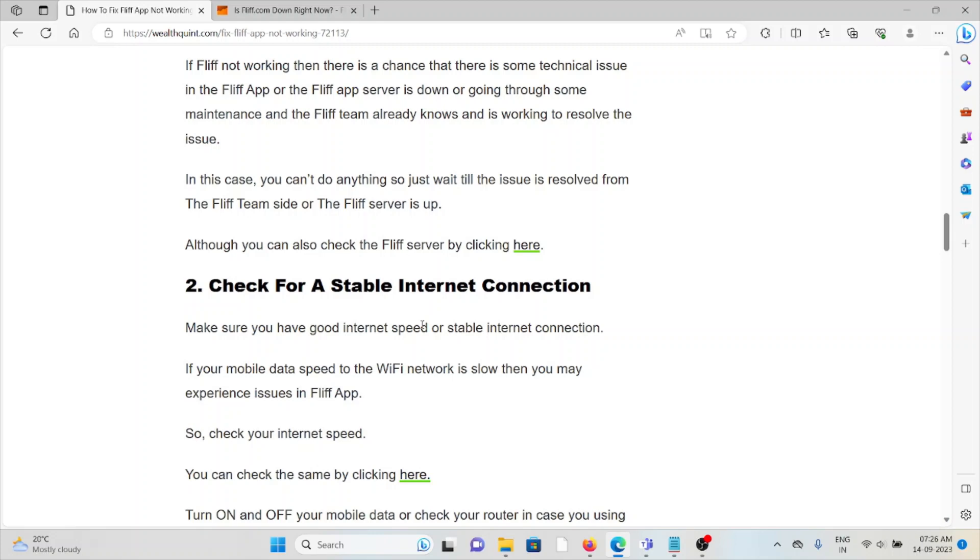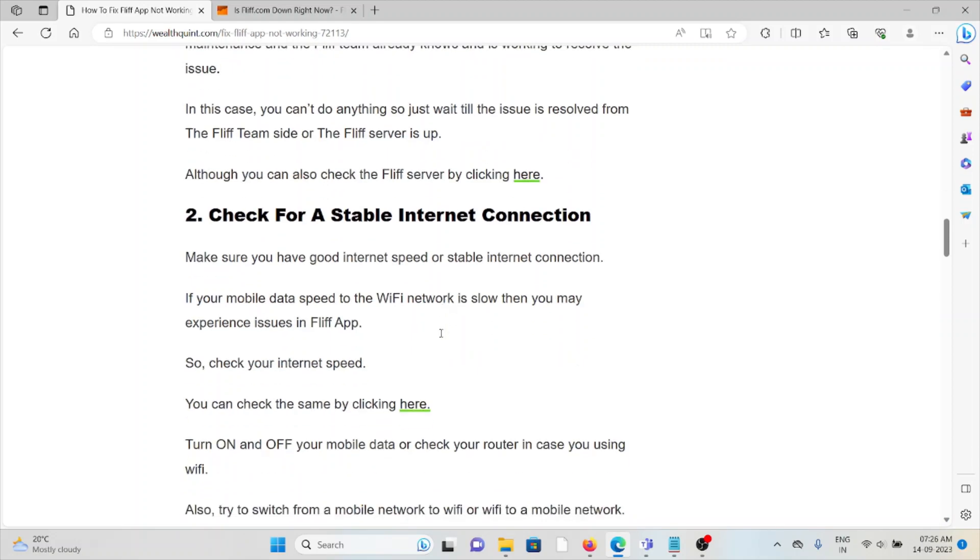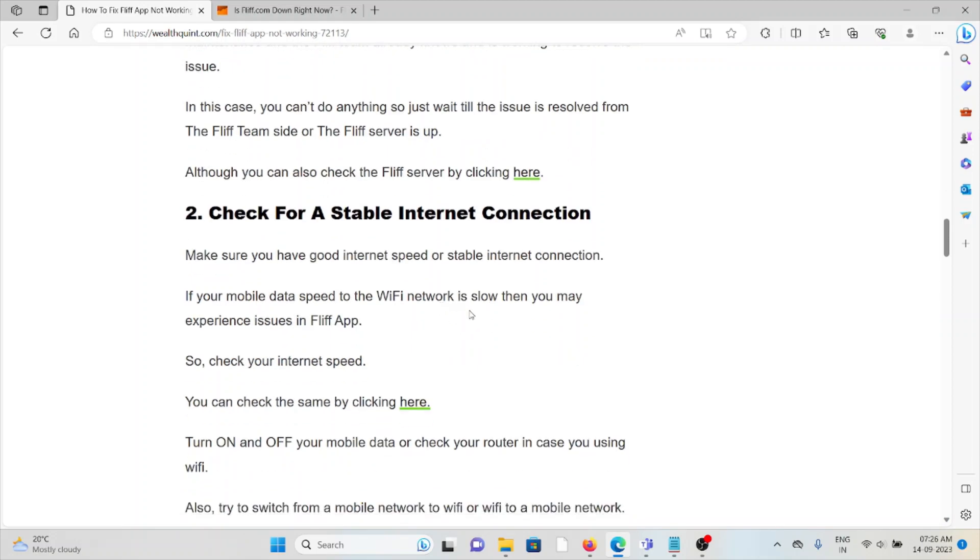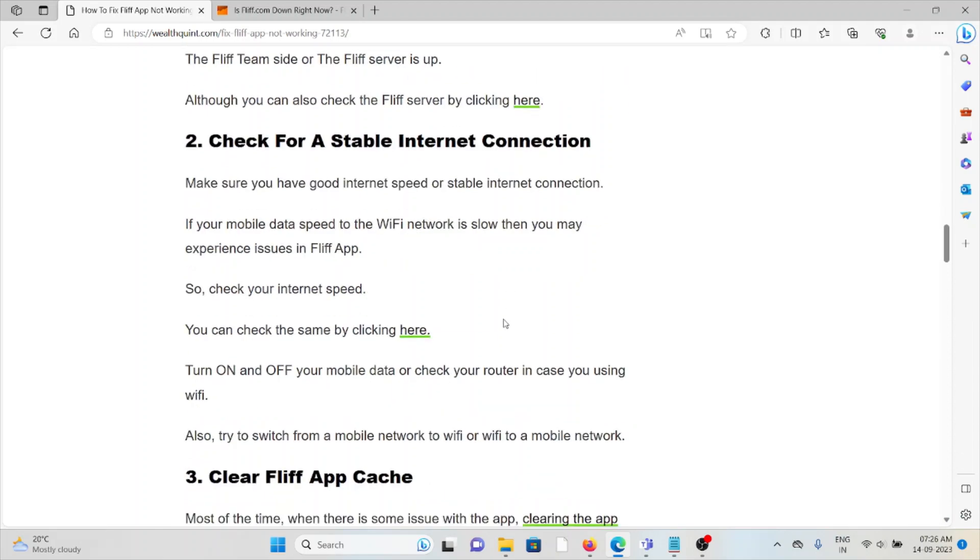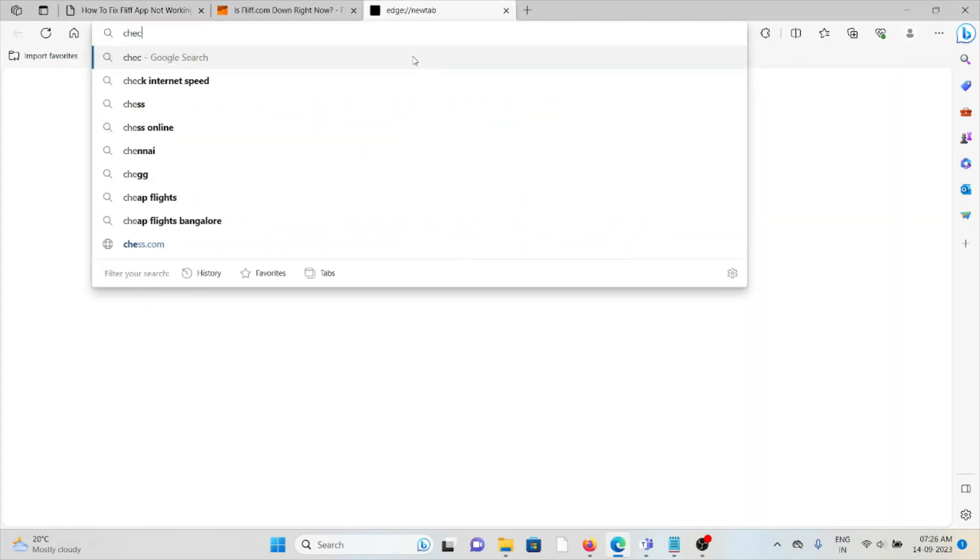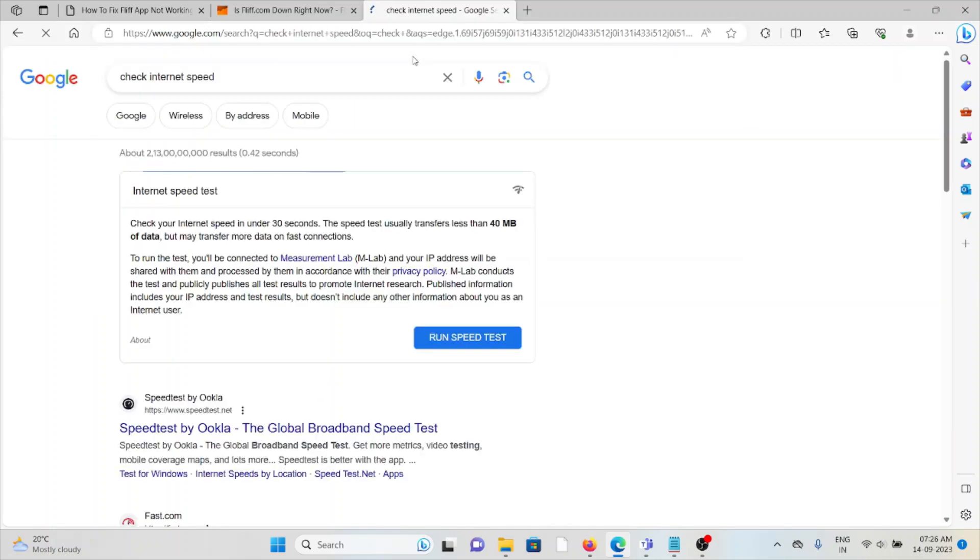The second method is check for a stable internet connection. If you're having a poor internet connection or lower bandwidth, make sure that you have a very good or stable connection. If your mobile data speed or Wi-Fi network is slow, then you may experience issues with the FLIF app. You can check the internet status by going to this particular app or website.